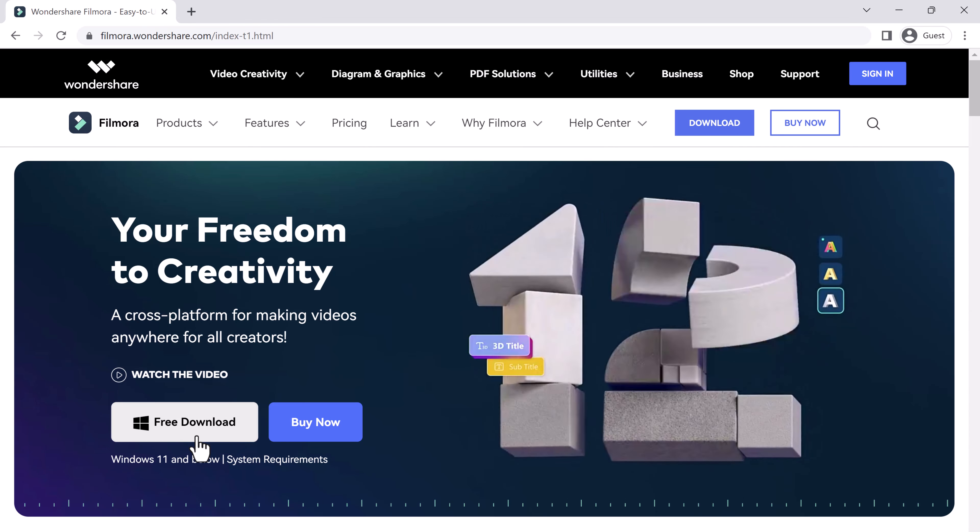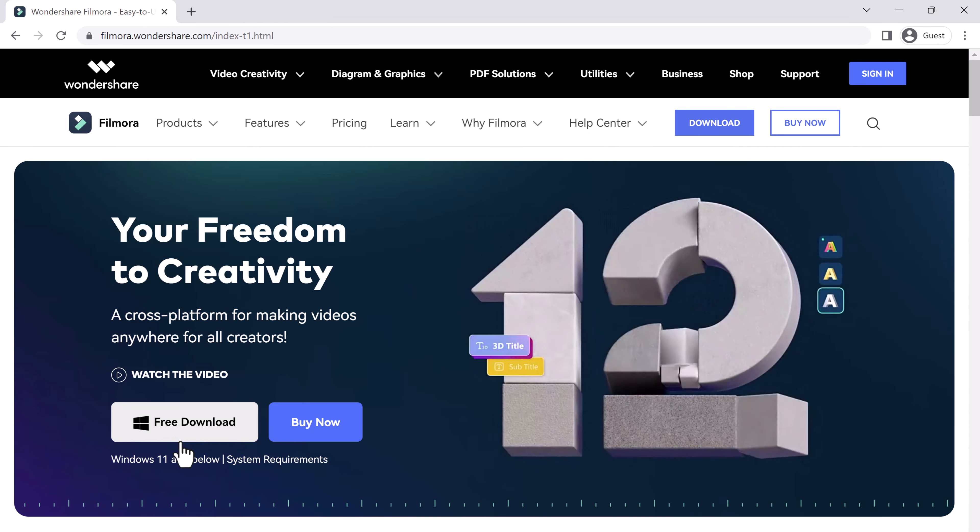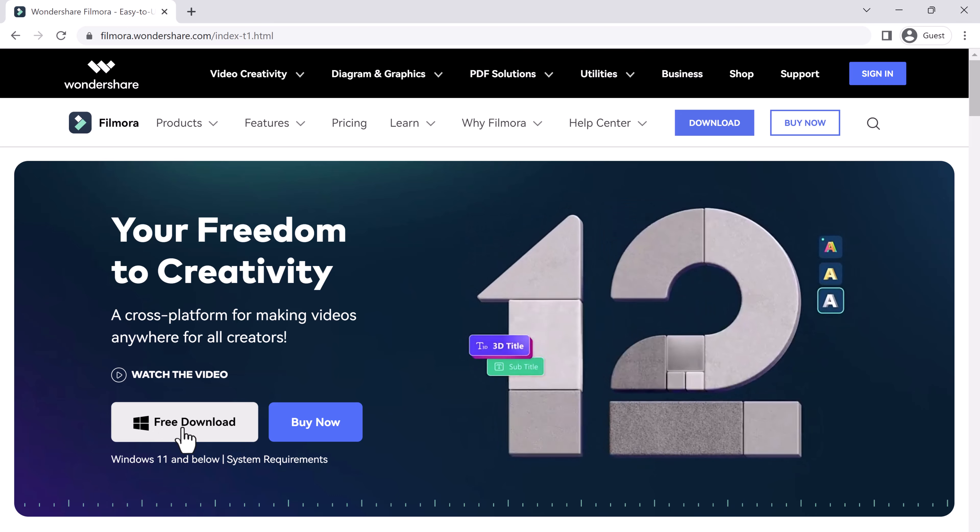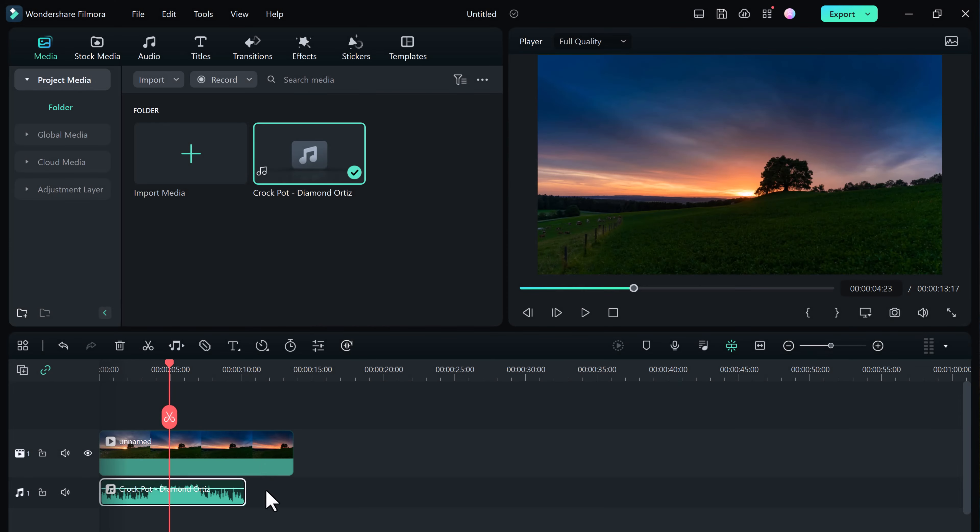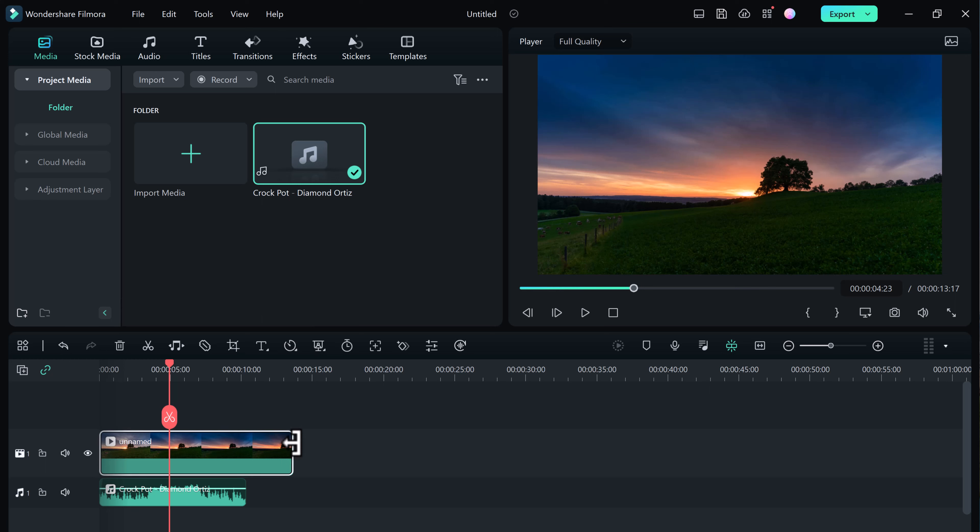You can download Filmora 12 at the official Filmora website or at the link in the description. Now let's start with the audio stretch tool. Have you ever found the perfect song for your video and then realized it's just a little too long or too short for the footage?